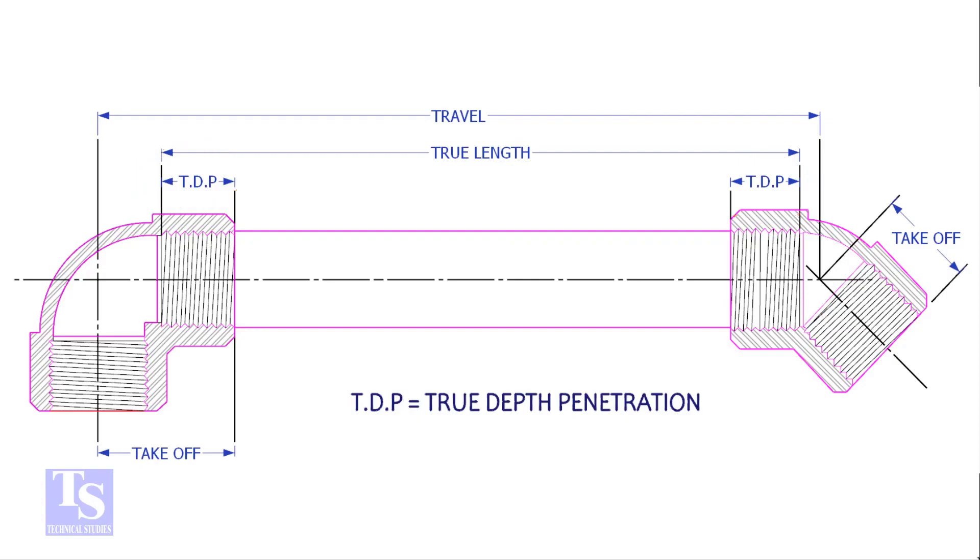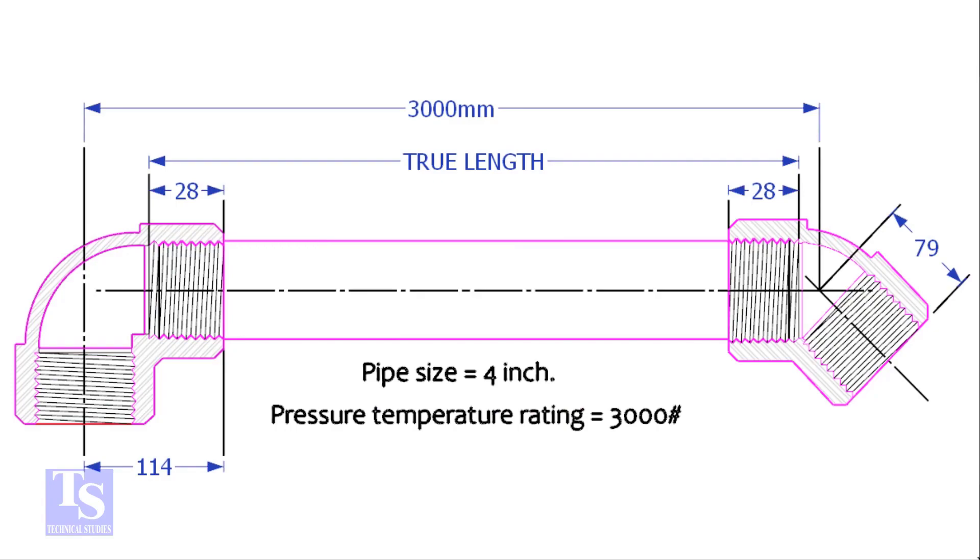Let us calculate the true length of a pipe with 90 degree and 45 degree elbows. The pipe size is 4 inch with a pressure rating of 3000 pounds.